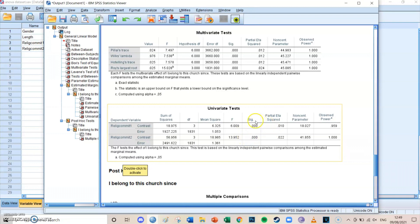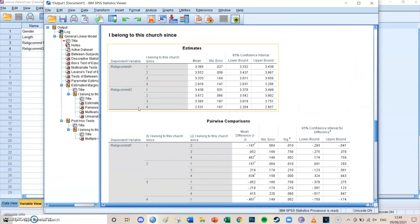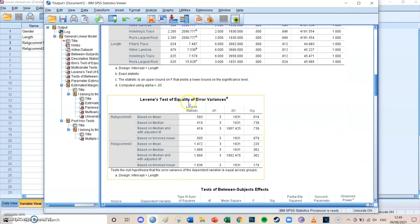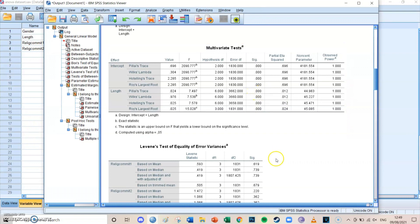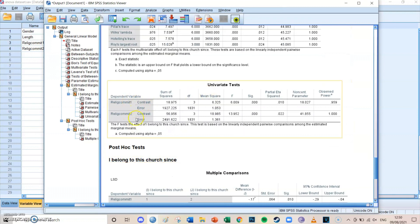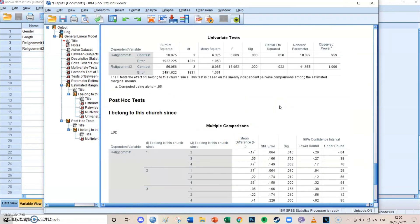In conclusion: first we checked Box's test, which was met. Then Levene's test, requirements also met. Then Pillai's trace for length showed a significant difference in at least one of the two dependent variables between categories. The univariate tests — the two separate ANOVA tests — showed that both religious commitment one and two have significant differences between their categorical groups, with significance levels smaller than 0.05. For specific pairwise differences, refer to the Multiple Comparisons table. This is how to perform a MANOVA, or multivariate ANOVA.